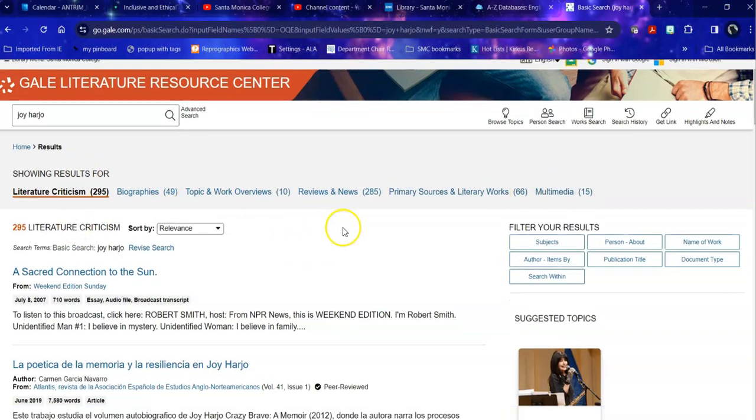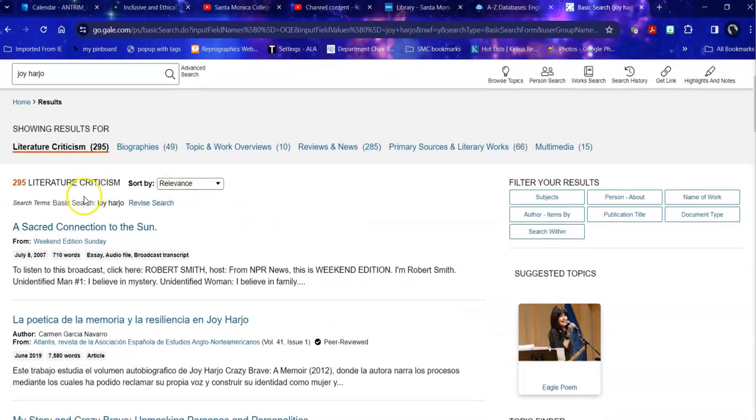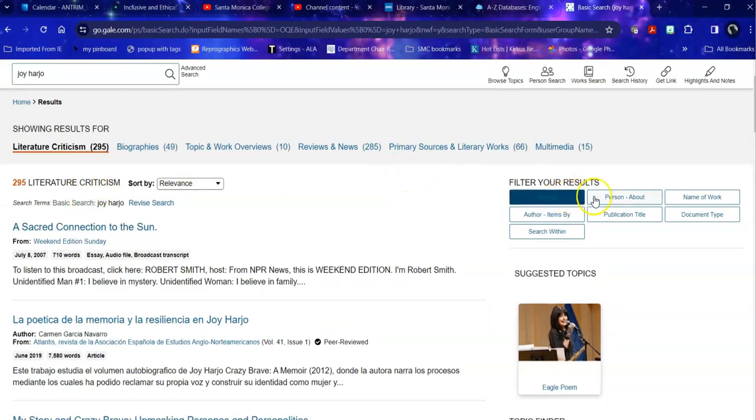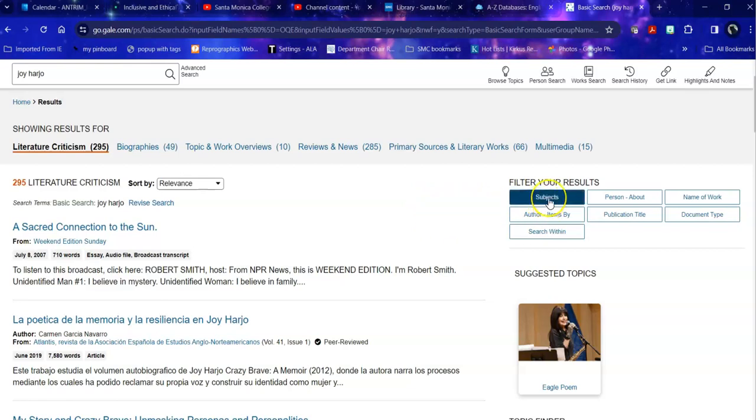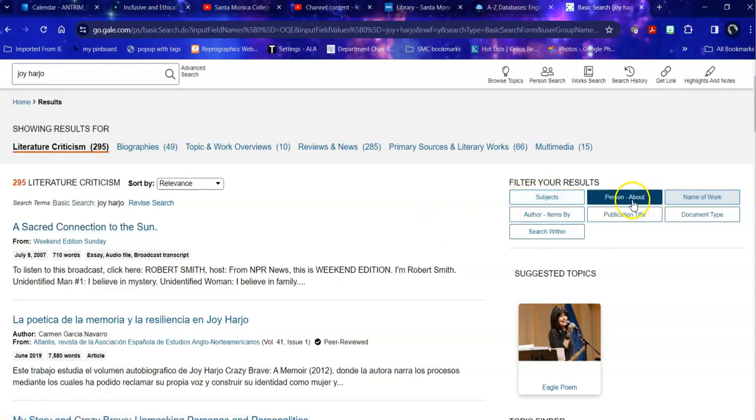So I'm going to start in Literature Criticism. And 295 is an awful lot. So the first thing that I want to do is I want to filter it down a little. And I could have a couple of different ways to do this. If I were searching for a topic, for example, civil rights, I might go into subjects first, but I'm looking for a person. So I'm going to go into person about instead.